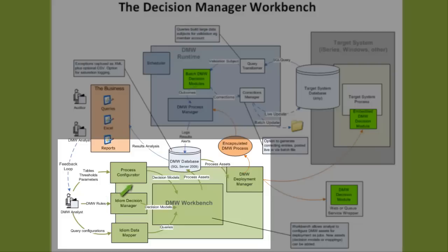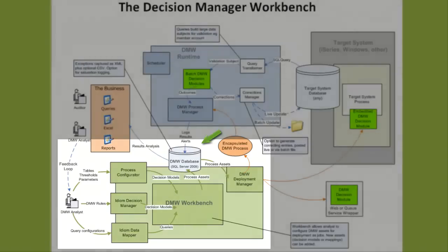Once the executables are defined in DMW, they can be uploaded into Decision Manager Workbench as part of a release manifest. These executable binaries are uploaded and stored within database table columns as executable binaries called blobs — binary large objects. This is to allow transportation across the network without the need to install executables on external servers.